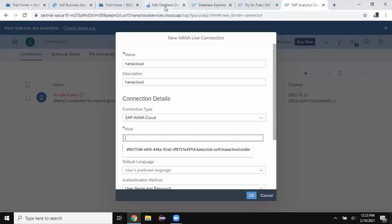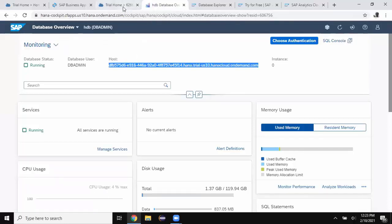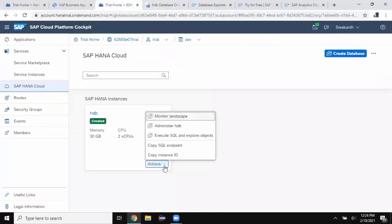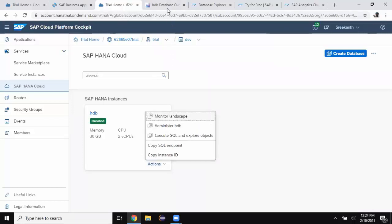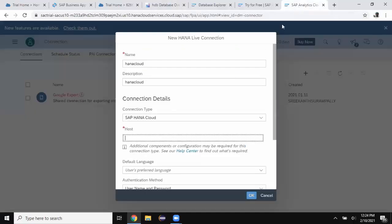You want to get the host from SAP HANA cockpit for the database administration. You can invoke the SAP HANA cockpit from your cloud instance. Go to actions and then choose administer HDB. It takes you to the cockpit and then you will find the host information on the home page of cockpit. Copy the host information and use it in connection.